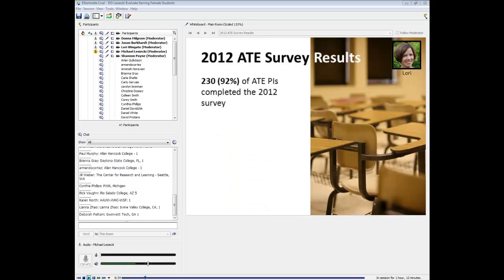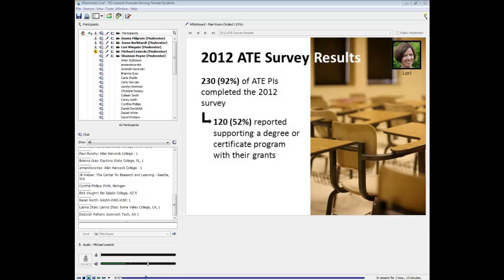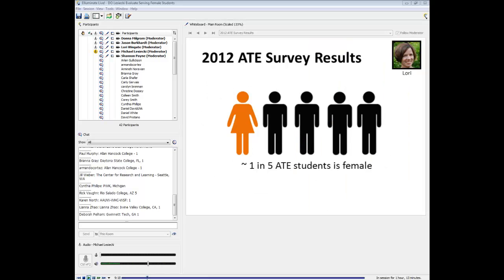Evaluate conducts a survey every year of all ATE PIs. This year, 230 PIs completed the survey — an amazing 92% of all ATE PIs. Of these, 120 indicated that they supported an instructional program with their grants. Most of this group — 109, or 91% — also reported their numbers of men and women in that program. Based on the numbers reported by this group of 109, we know that recruiting and retaining women in technician programs is an ongoing challenge: about one in five students in ATE-supported programs is female.